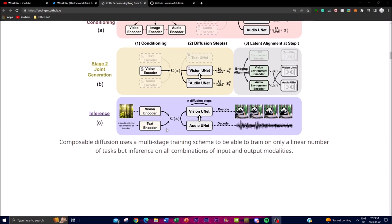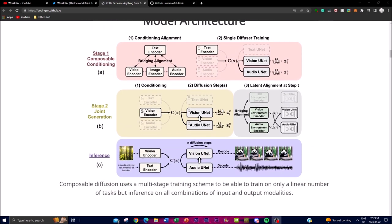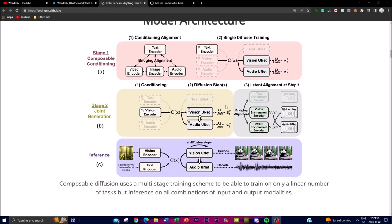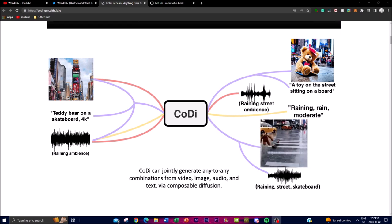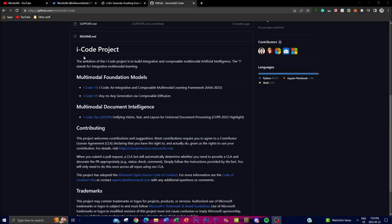This is the great thing about Kodi — it's able to use different multi-stages to give you the best output, which is why it's called any-to-any, because it can combine different modalities to give you an output. This project is a part of iCode, which is Microsoft's project to build an integrative and composable multimodal artificial intelligence, something they're continuously working to build upon.